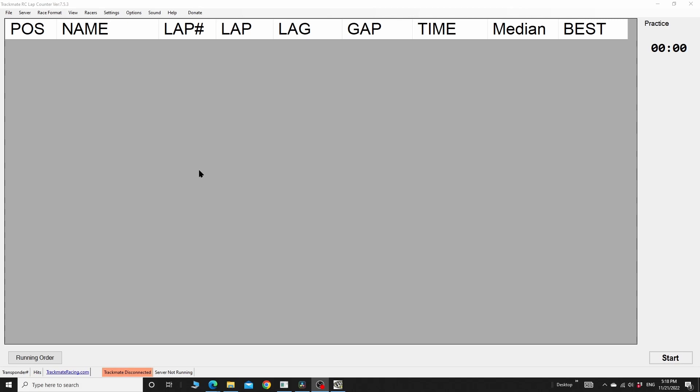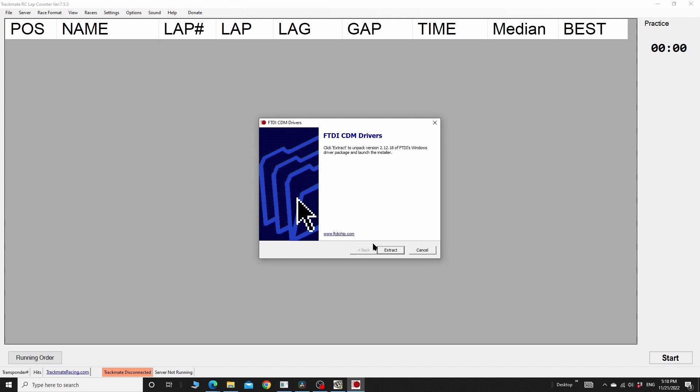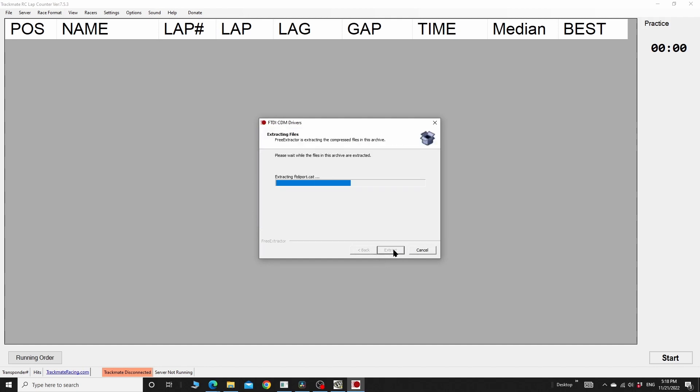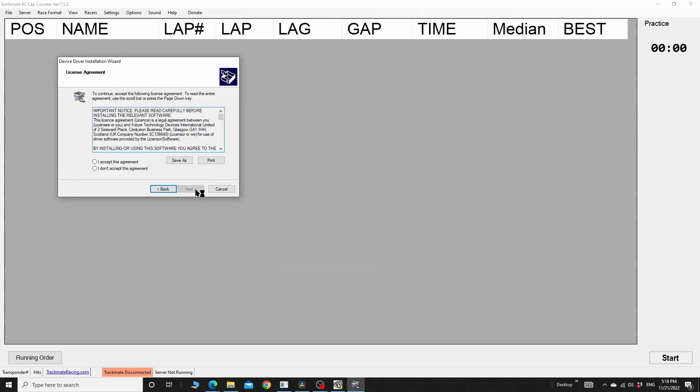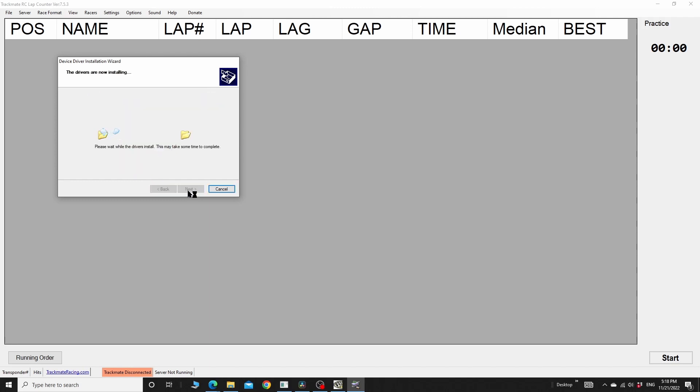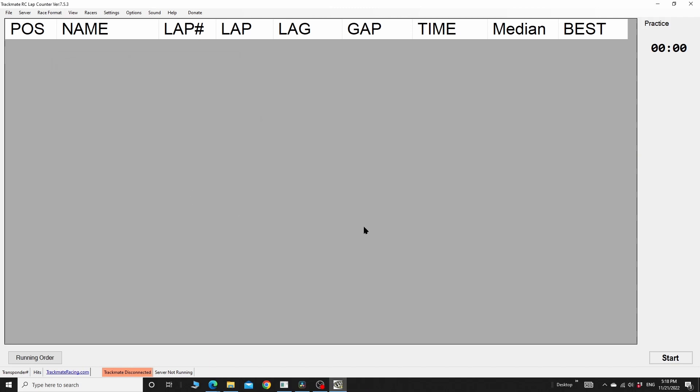Once the program is running, you may want to install the USB driver. So you click help and then install USB driver, and click extract, next, accept, next, finish, and done.